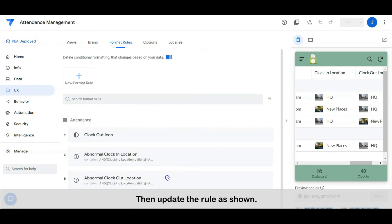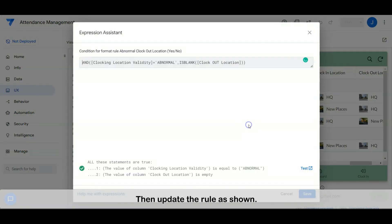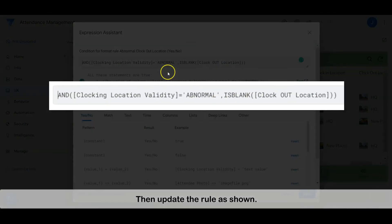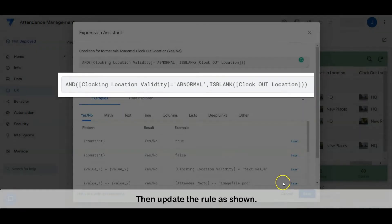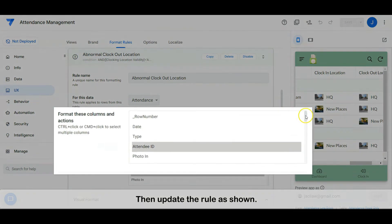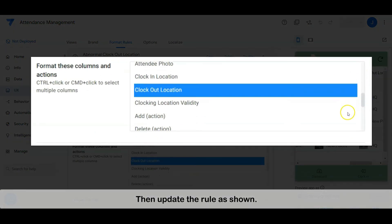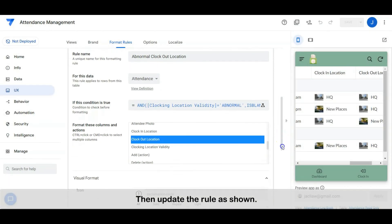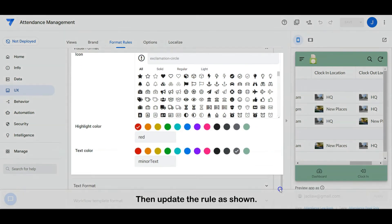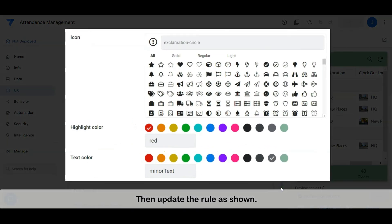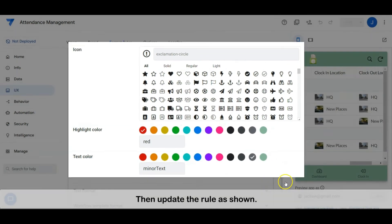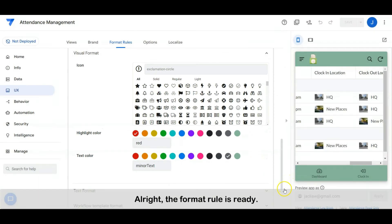Then update the rule as shown. Alright, the format rule is ready.